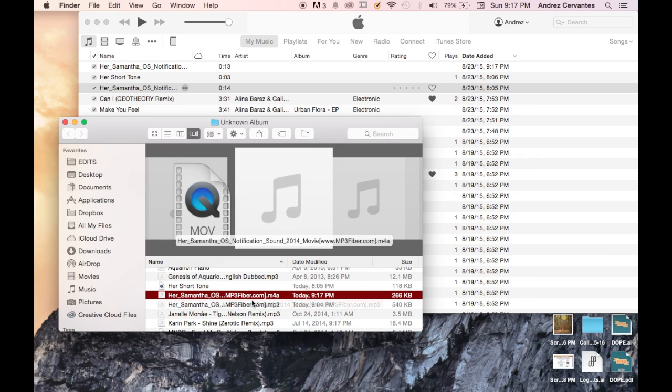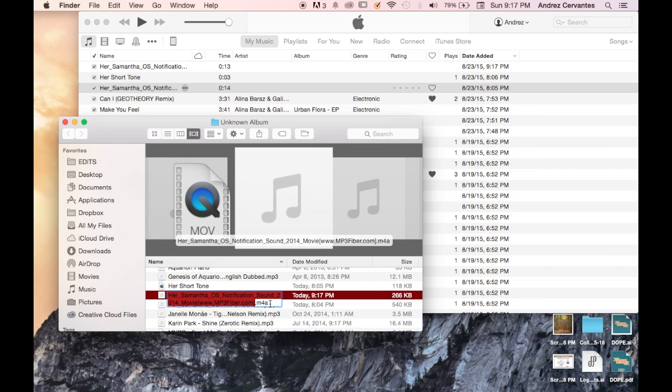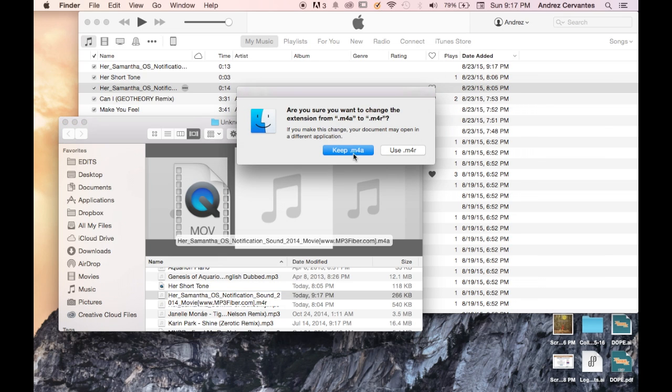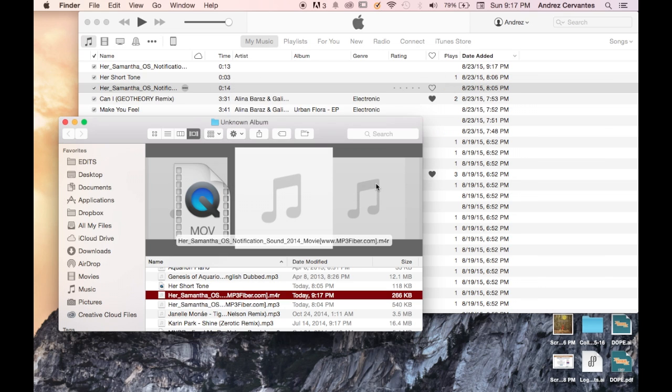From here, you just click it once to bring up this, and you change it from M4A to M4R. Hit Enter, and we want to use the M4R.